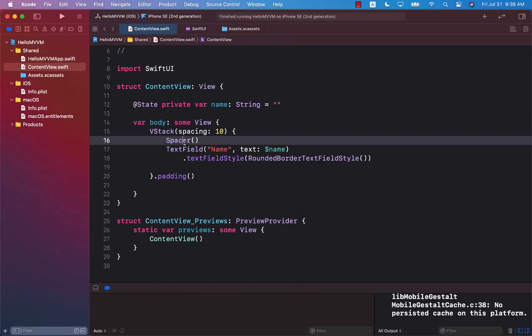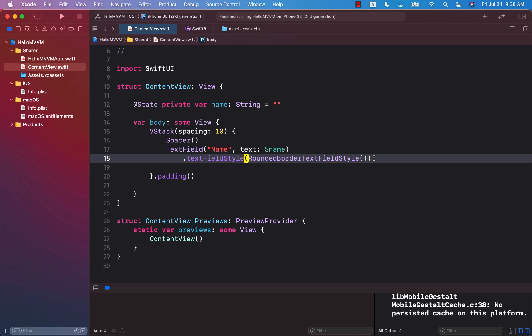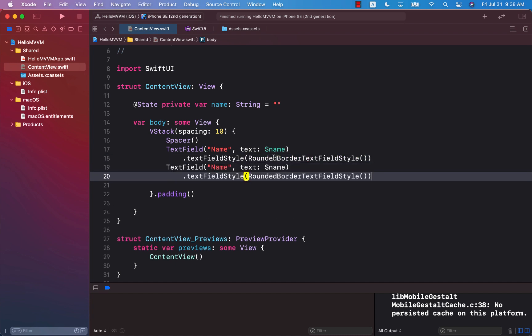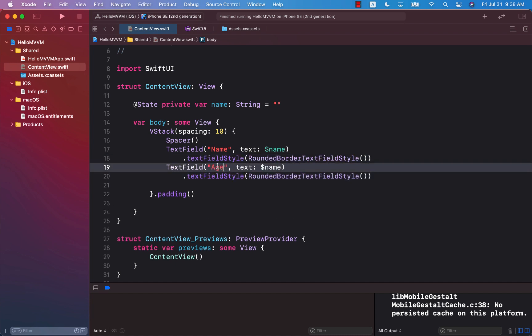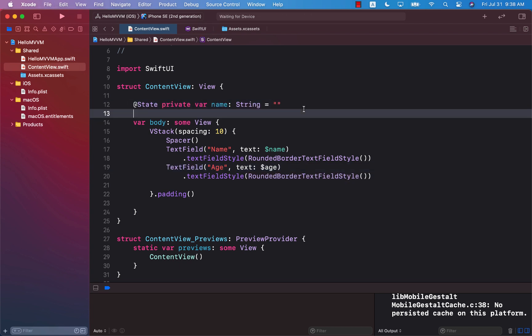What happens if you have multiple text fields? I'm just going to copy this text field and change this to age, and create another state property which is going to take in the age.